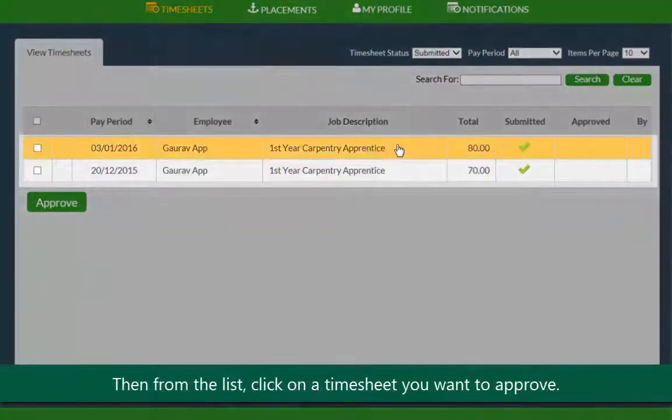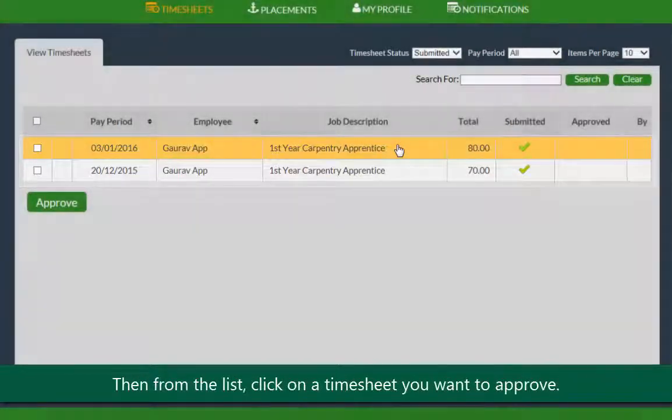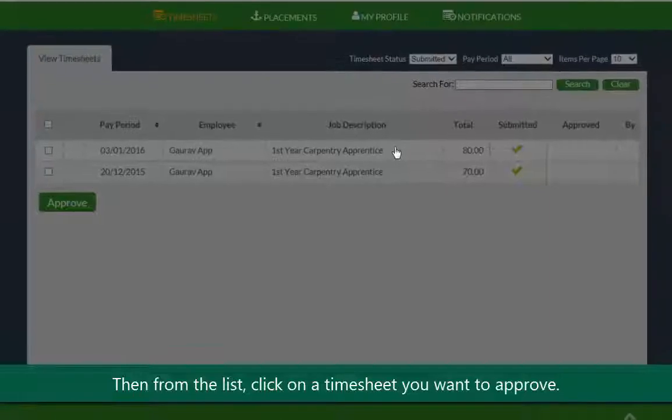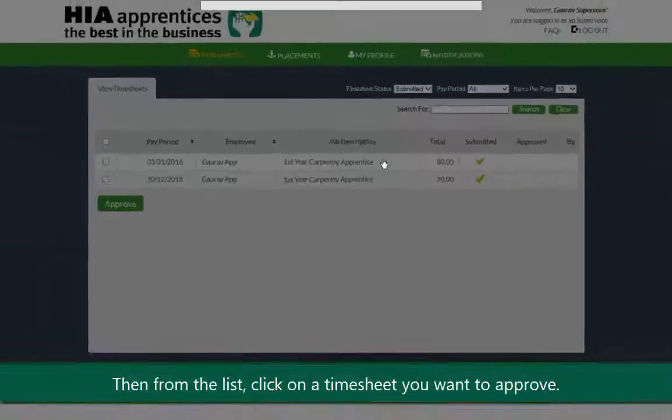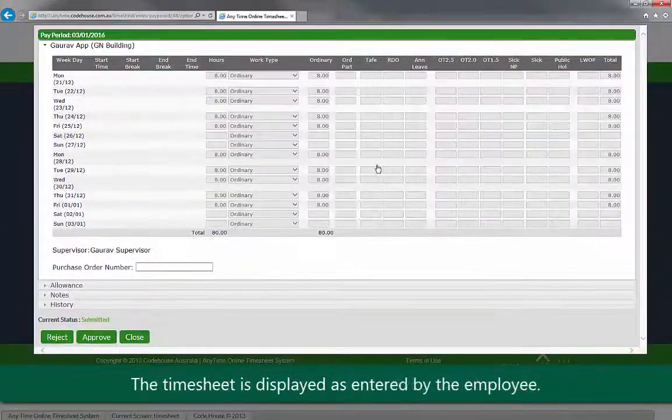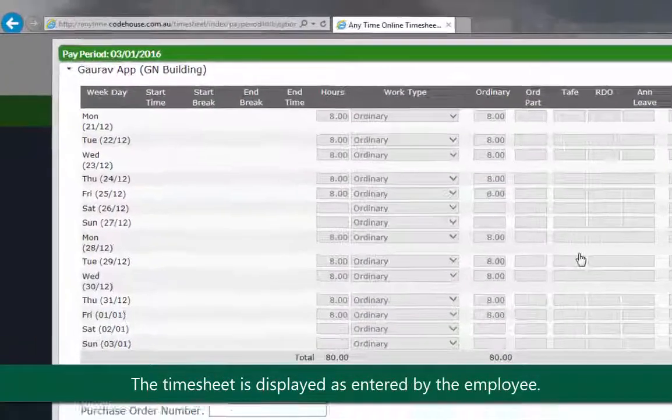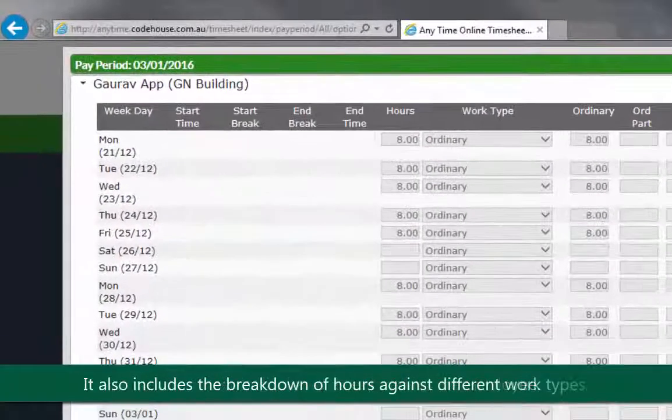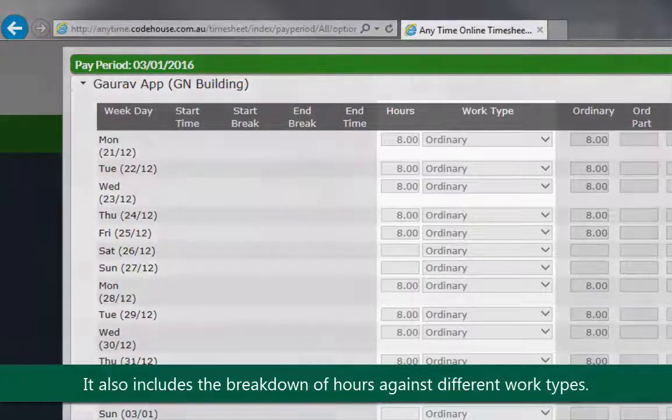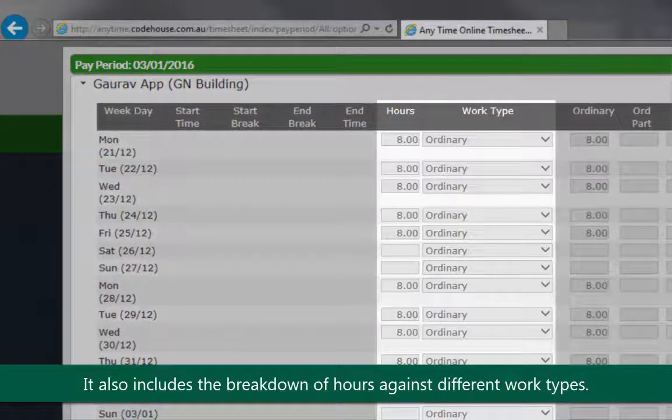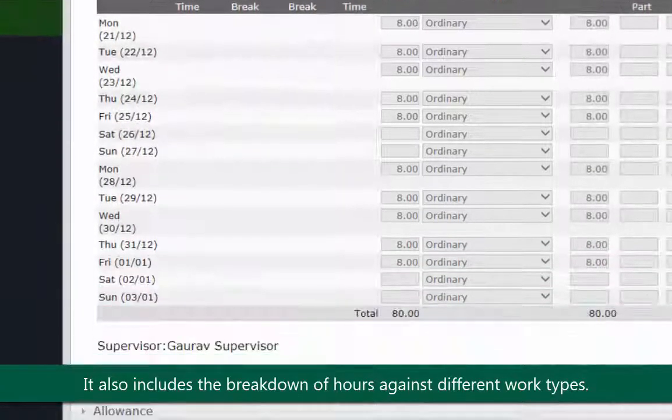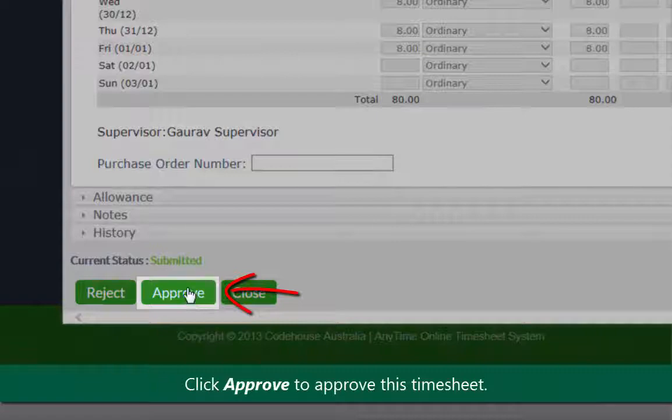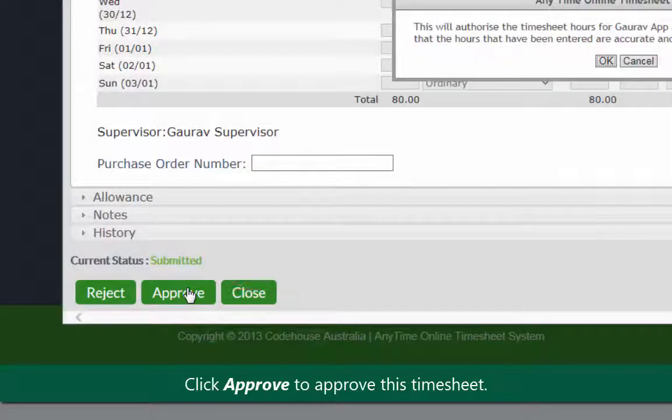Then from the list of available timesheets, click on the timesheet you want to approve. The timesheet is displayed as entered by the employee and also includes a breakdown of the hours against different work types. Click approve to approve this timesheet.